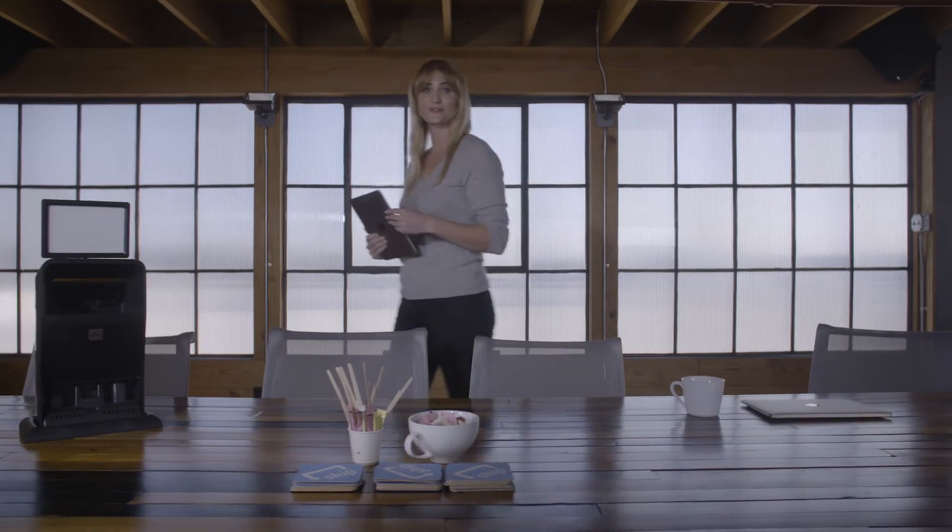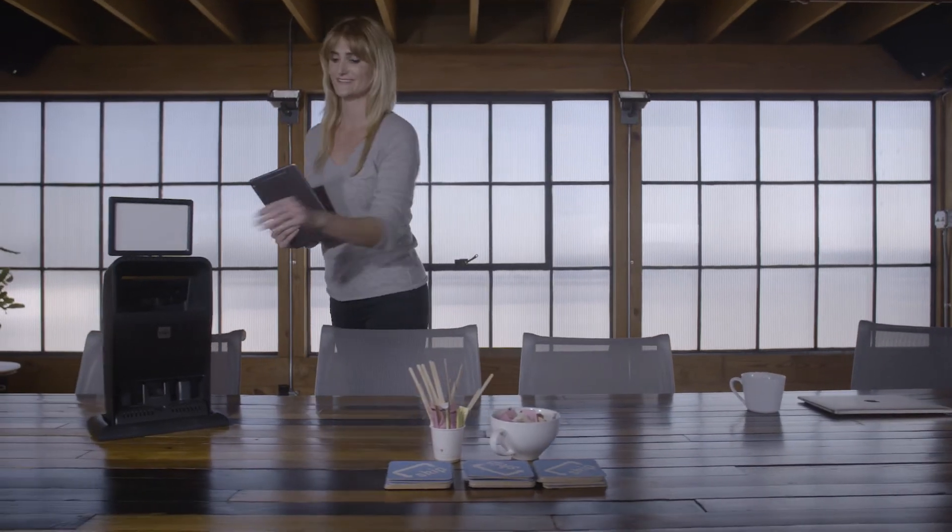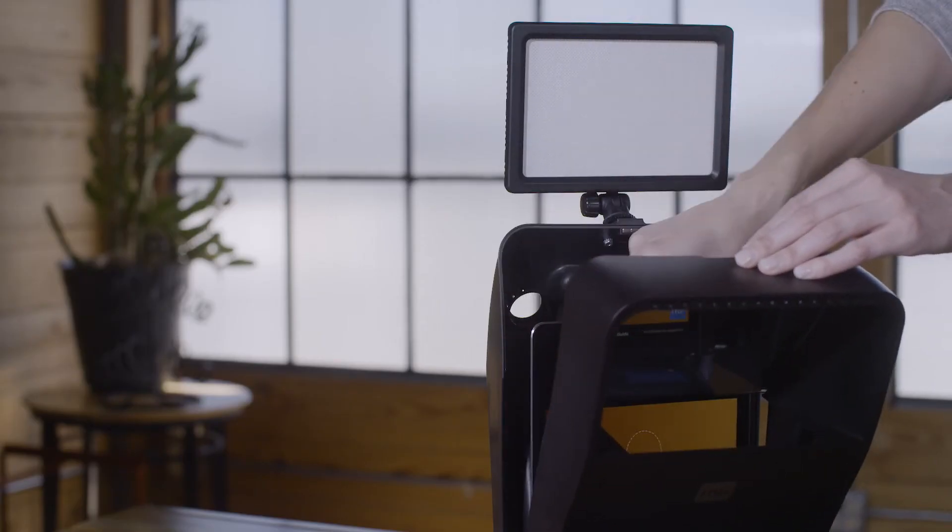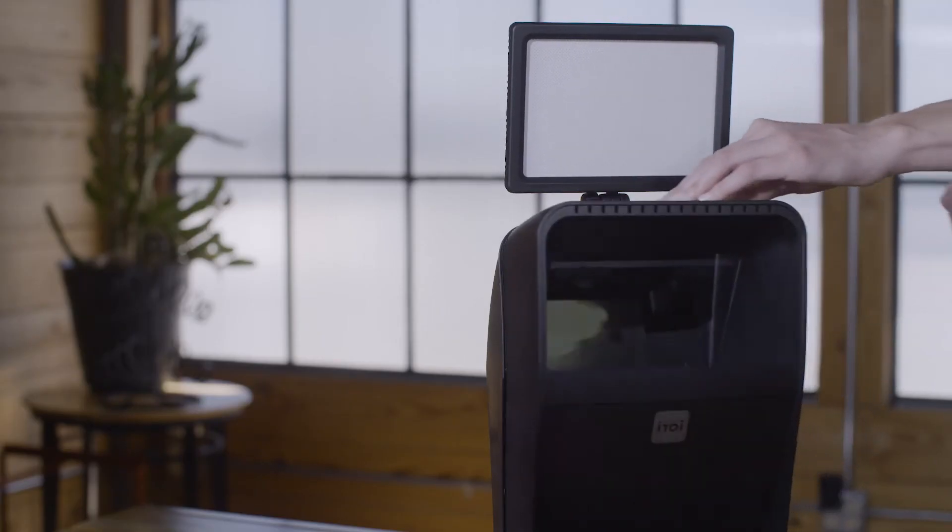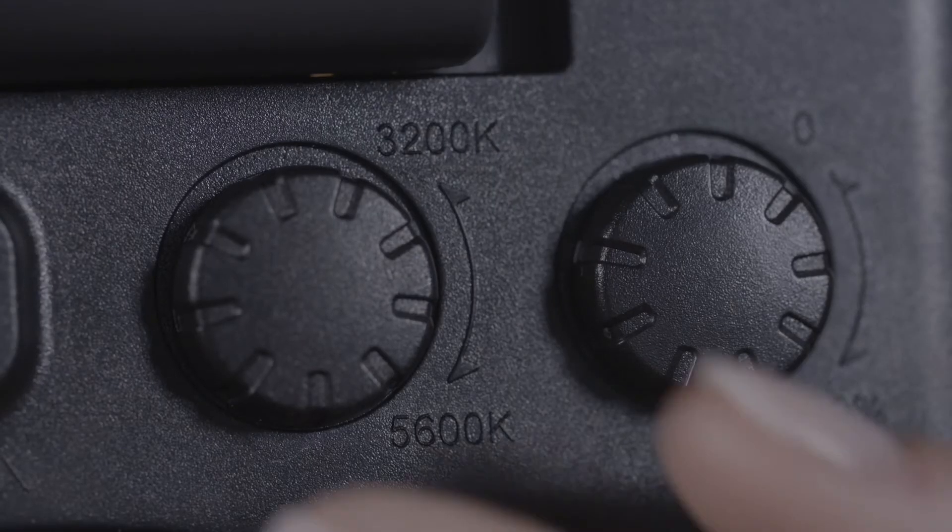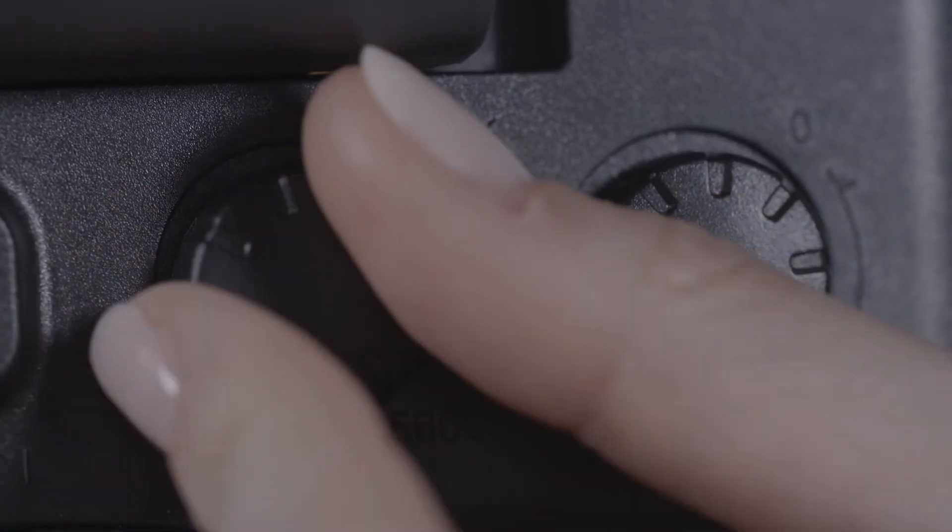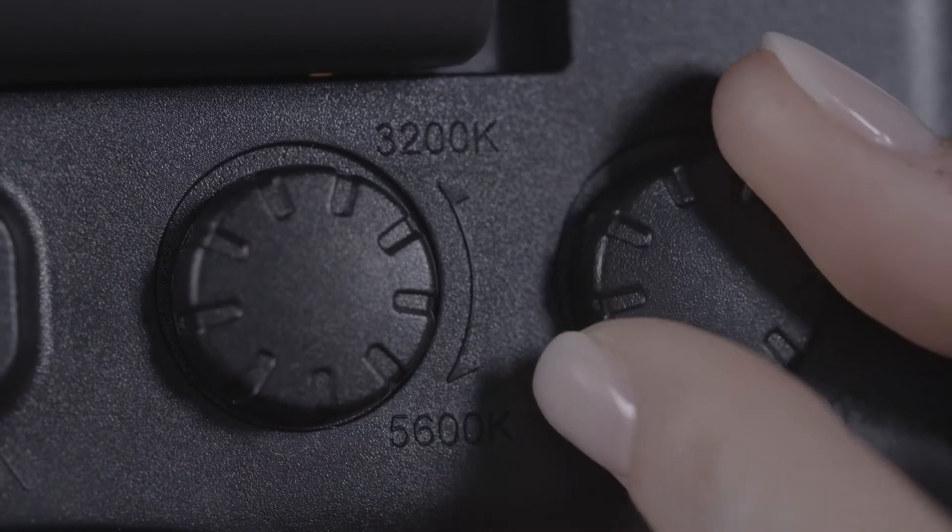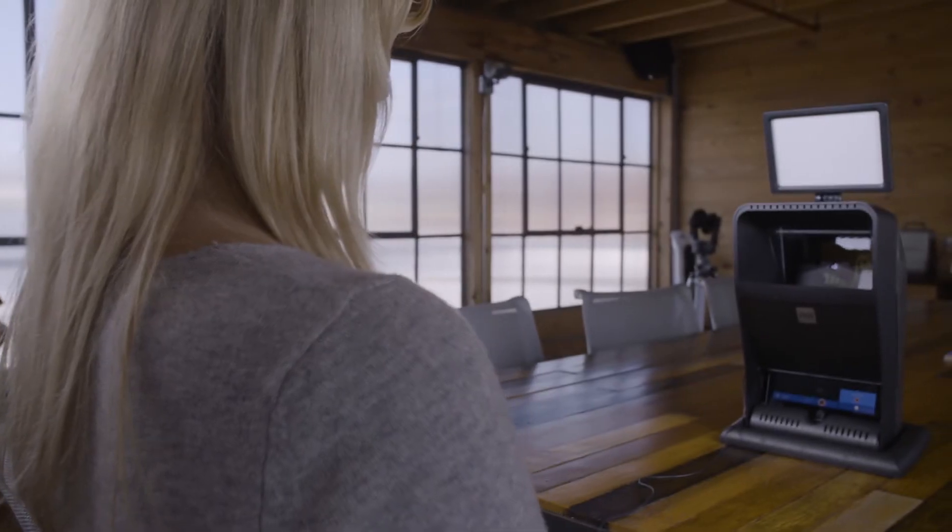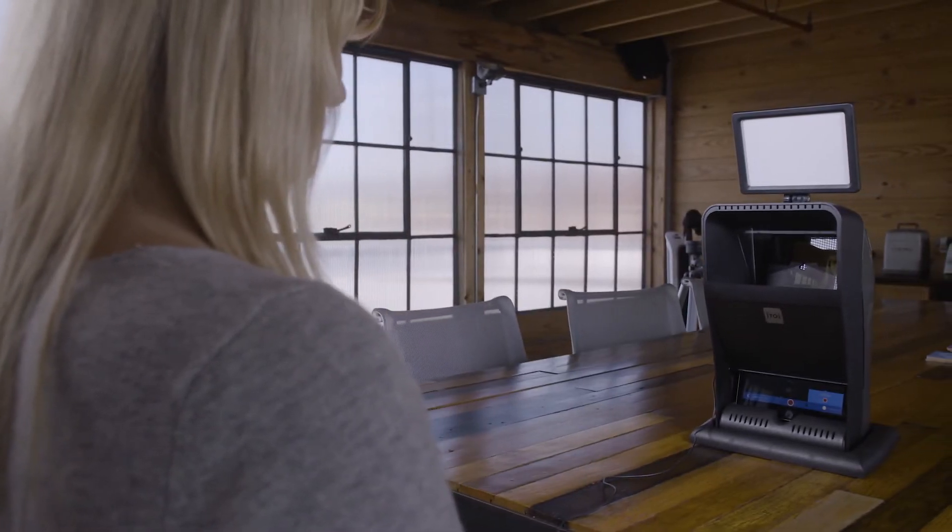Now you're ready to record. Insert your iPad into the booth. Connect your mic. Adjust the brightness and temperature of your lighting. And hit record.